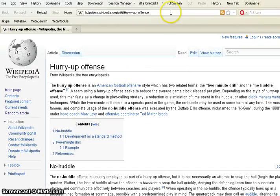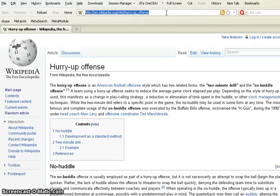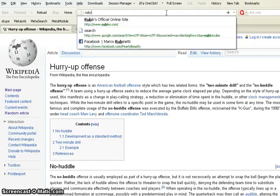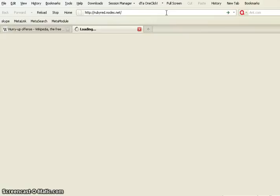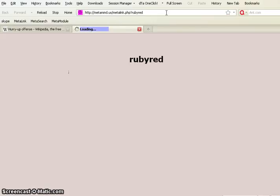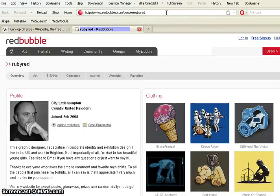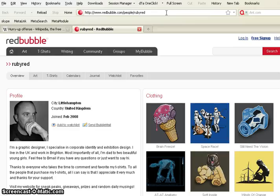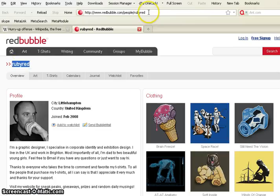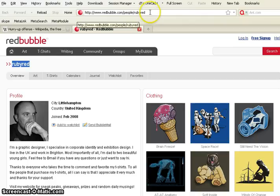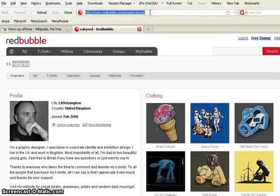So, you could also do this at the command line and say, Ruby Red. I'm just making things up here. Nodes.net. I've never done this before. Let's see where Ruby Red takes us. Well, Red Bubble. Oh, Ruby Red. That was the guy's name, I guess. How about that? Very interesting. He's a graphic designer in the United Kingdom. I had no idea I was going to go there.